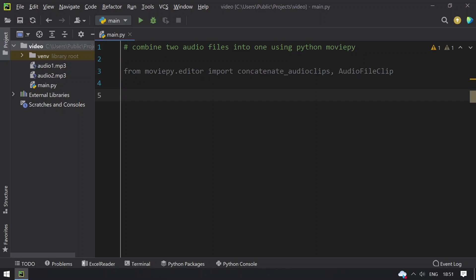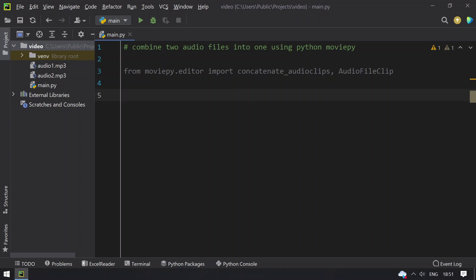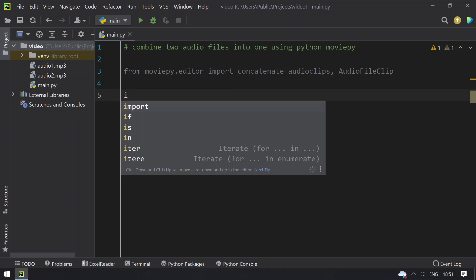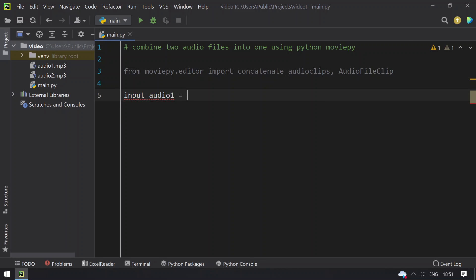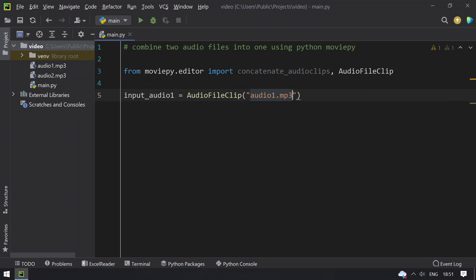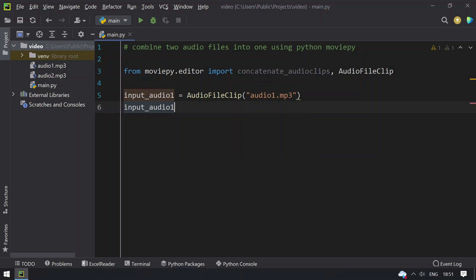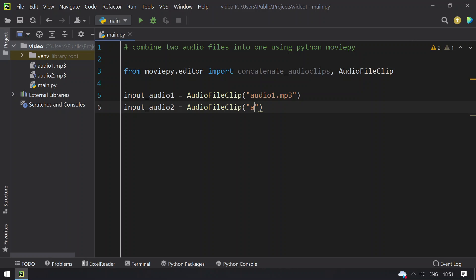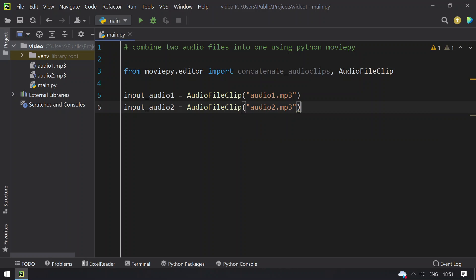I'll take two variables. input_audio1 equals AudioFileClip, passing audio1.mp3 as input. Next, input_audio2 equals AudioFileClip, and I'll be passing audio2.mp3. So this is my second audio file.